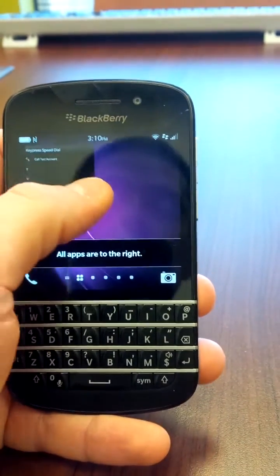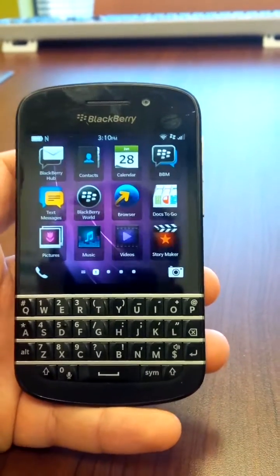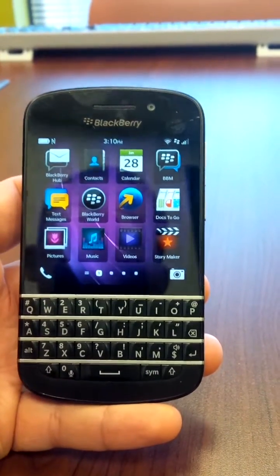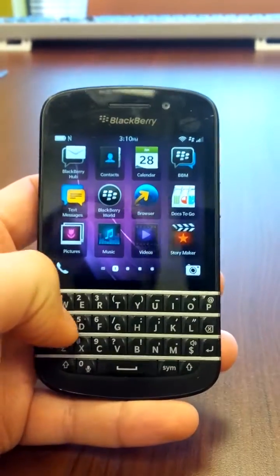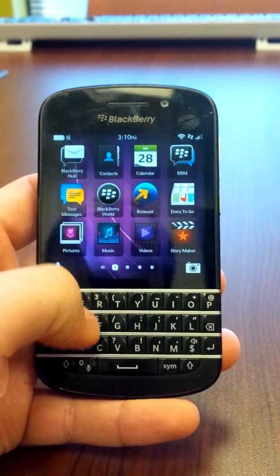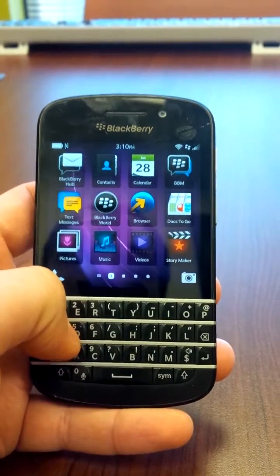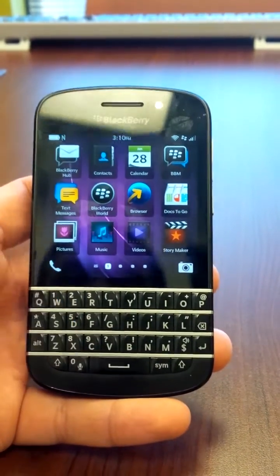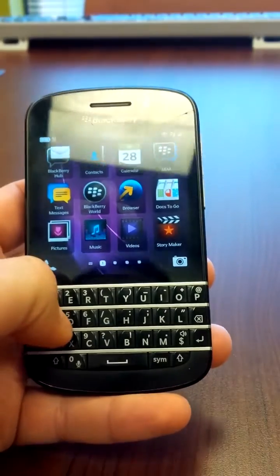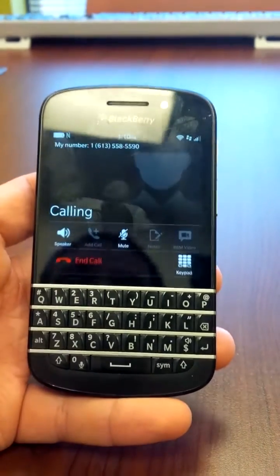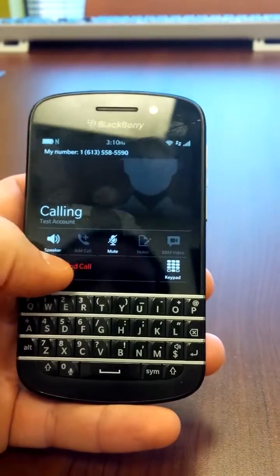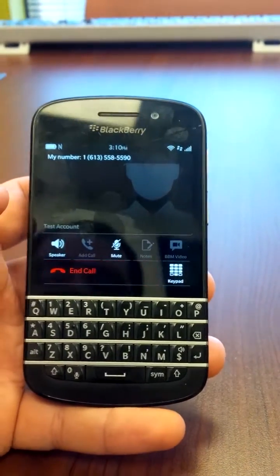This is a demonstration of how to use it. With the new operating system you can actually quick dial now from the keyboard without being in the phone app. So if I hit number 4 it starts to call that quick dial.